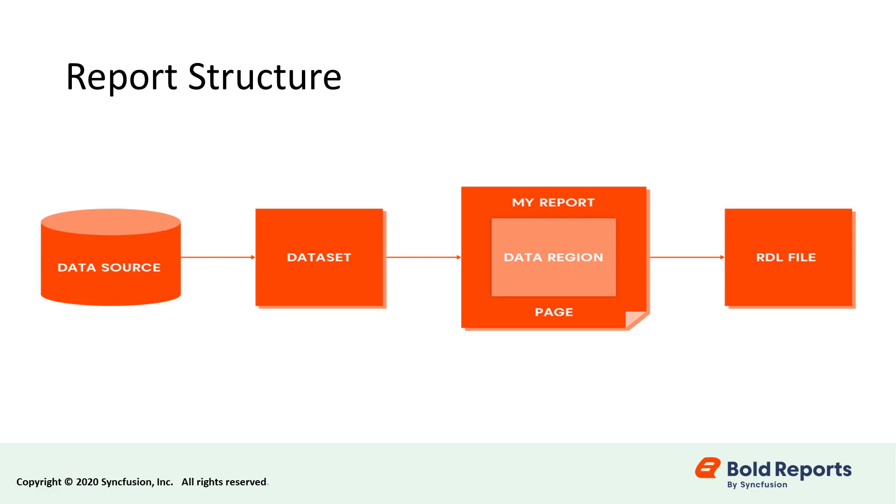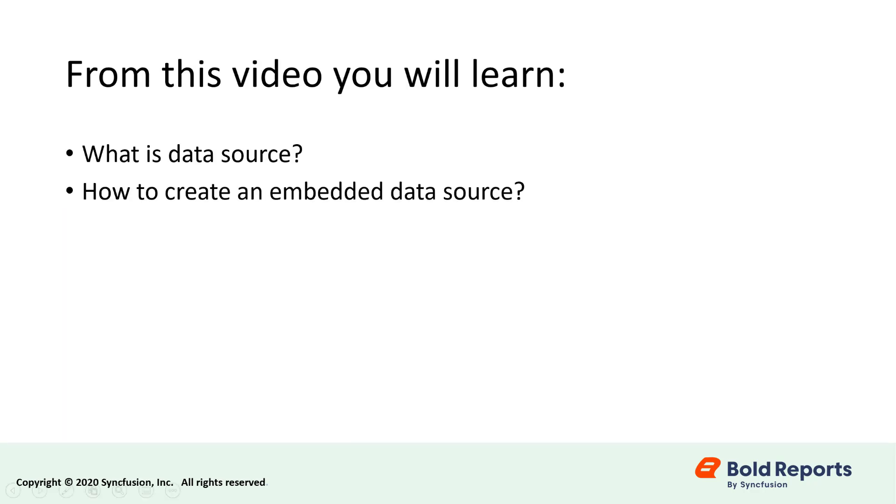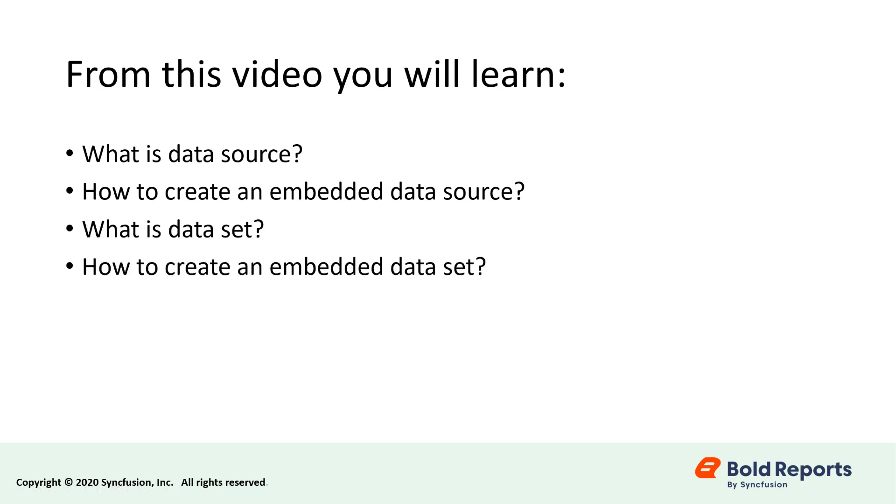One of the steps we need to take before designing a report is connecting to data. You can manage your data in reports without writing a single line of code using Bold Reports. From this video you will learn what a data source is, how to create an embedded data source, what a data set is, and how to create an embedded data set.